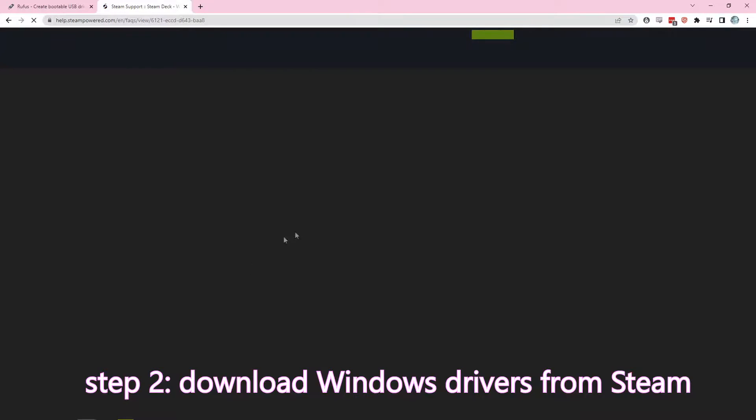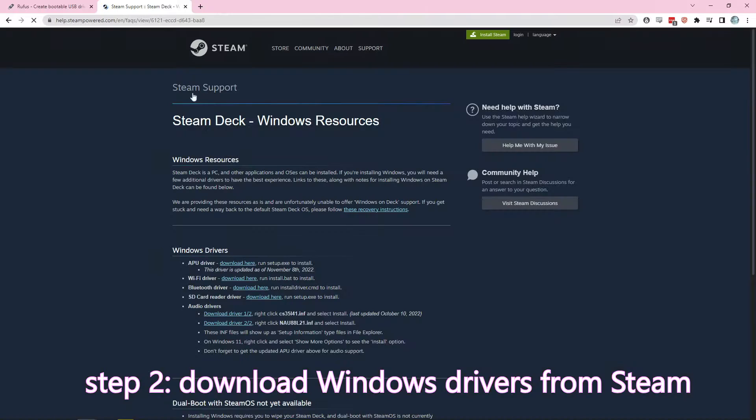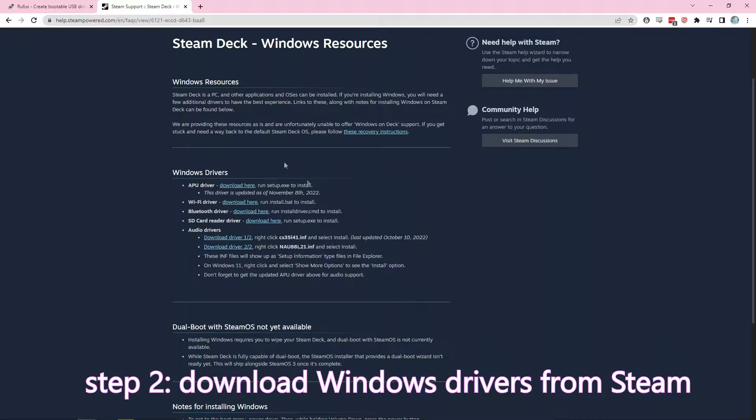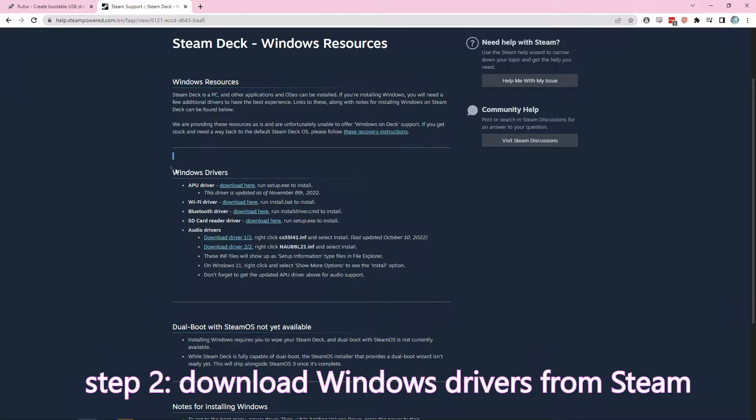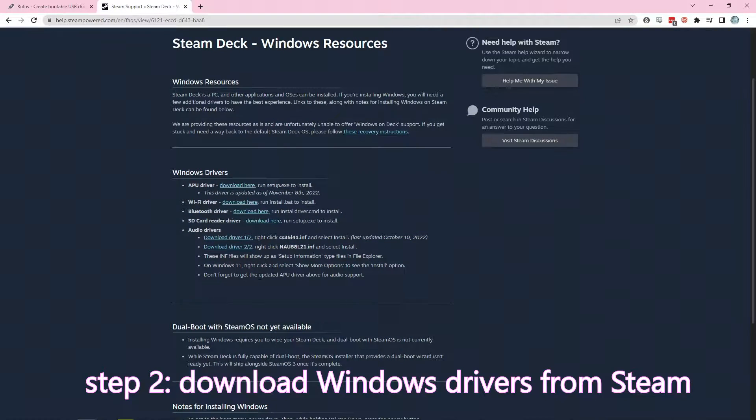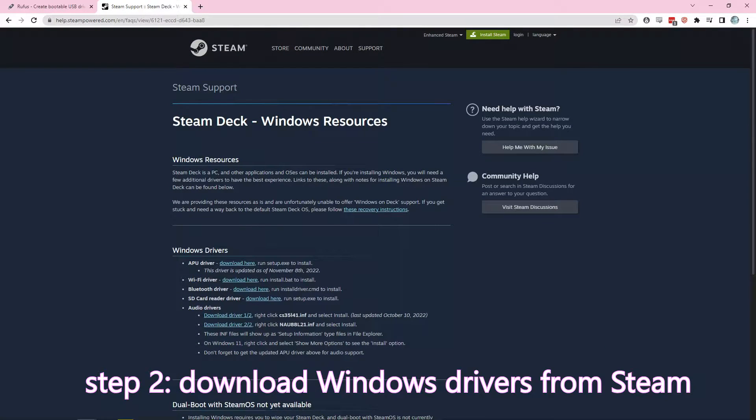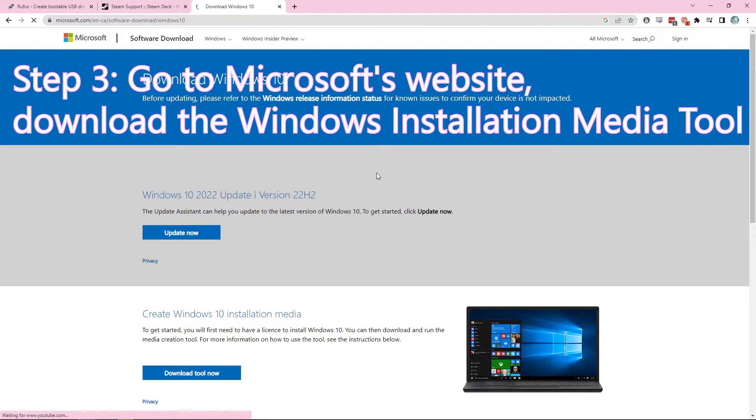So Steam has already compiled a list of Windows drivers that you're going to need for a Steam Deck, so you're going to want to download those, save them in a folder. Like I said, all the links will be in the description below.